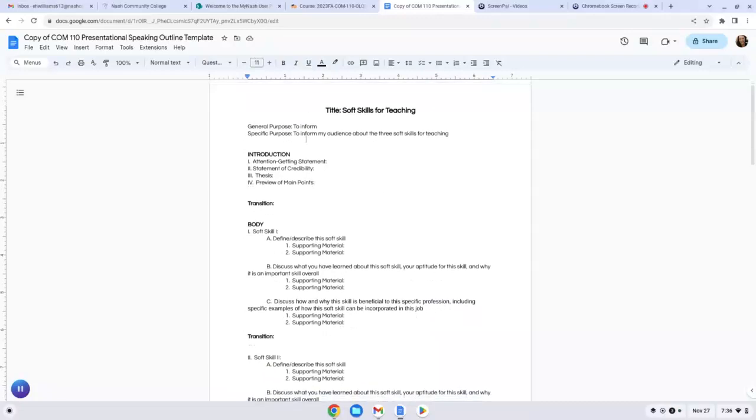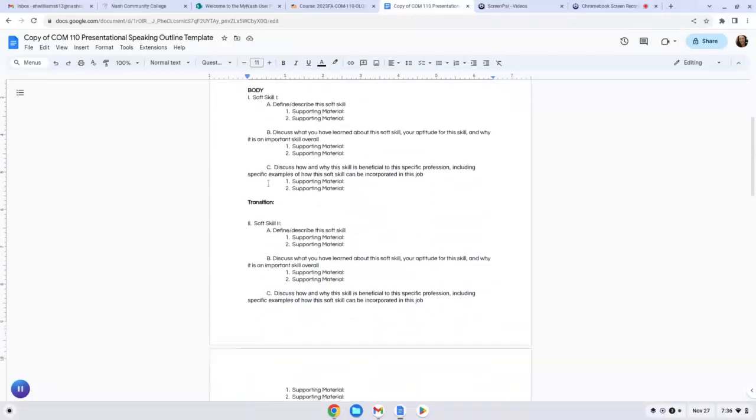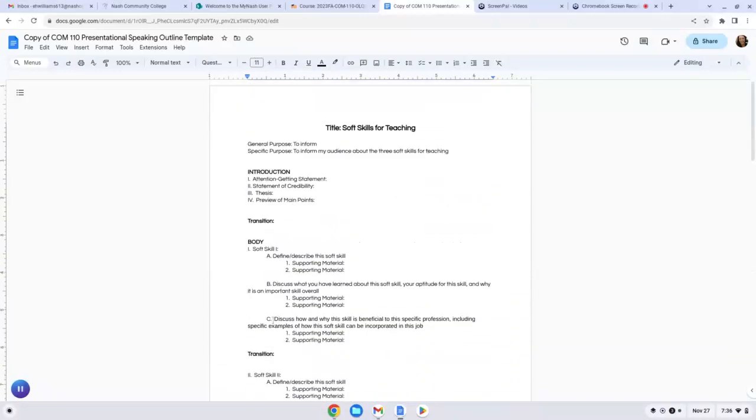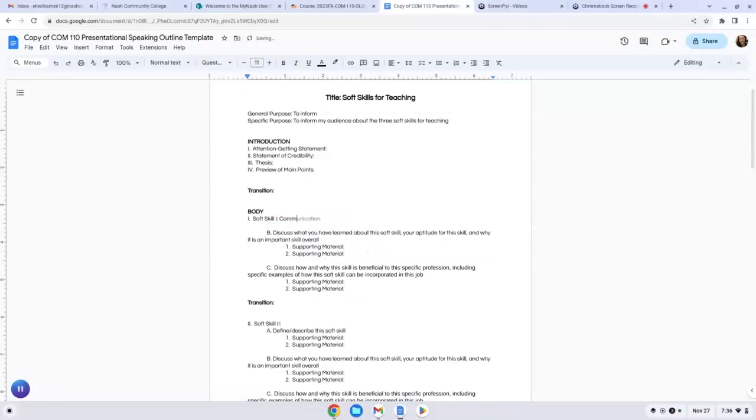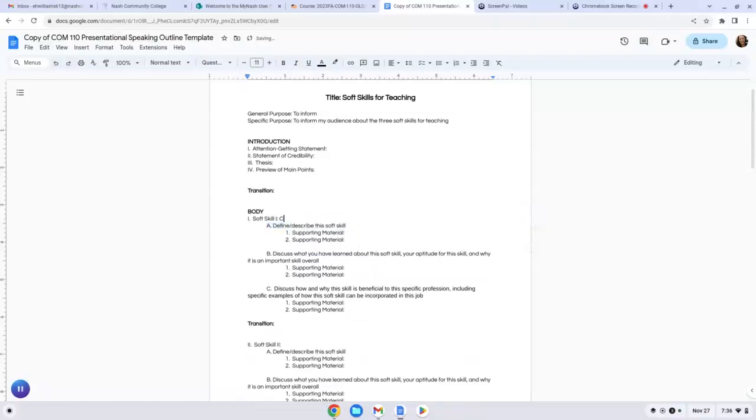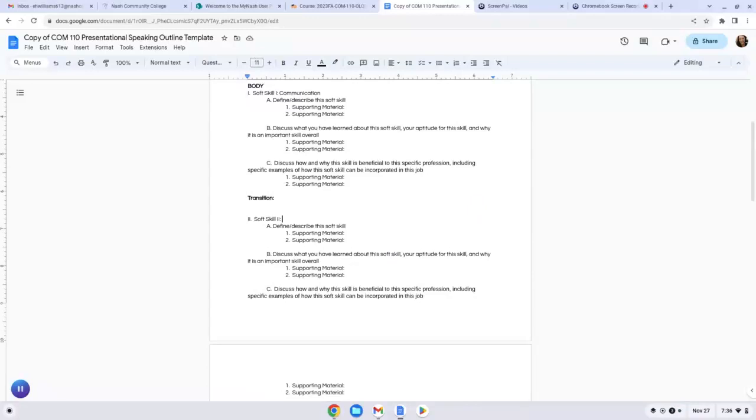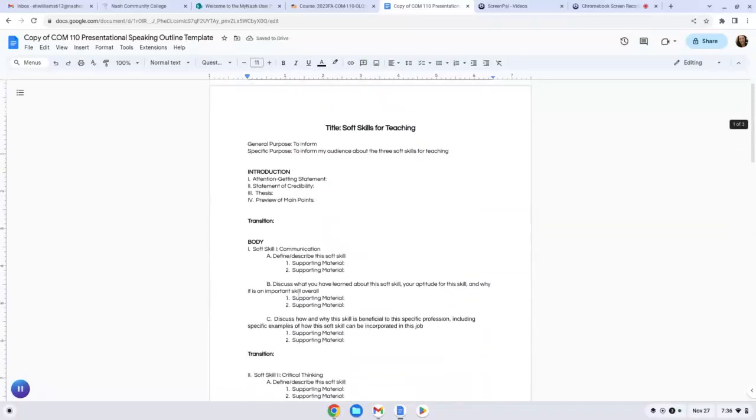And then you will see the sections of the speech. You have your introduction, the body of your speech, and the conclusion. The first thing I would probably do is go through and identify your soft skills. These can just be in keywords. So let's say one is communication. Another could be critical thinking, and then throw in your third one there.